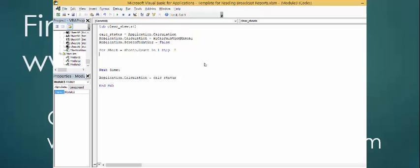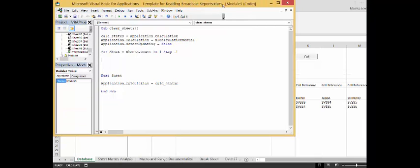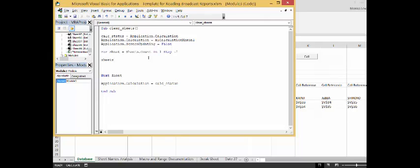And then what we're going to do is keep going until we hit this break sheet. So, we're going to go around the sheet. And we'll put if sheets, a break sheet. How about we'll, sheets dot sheet delete.